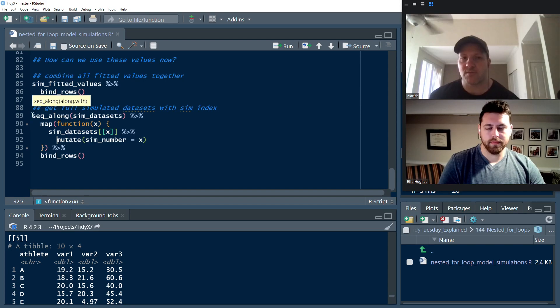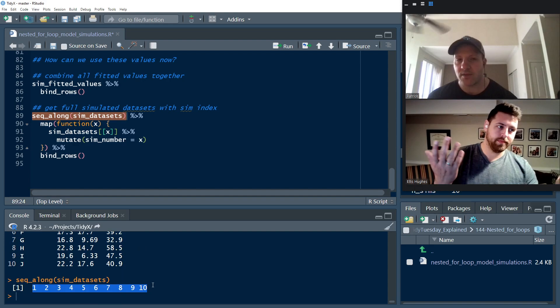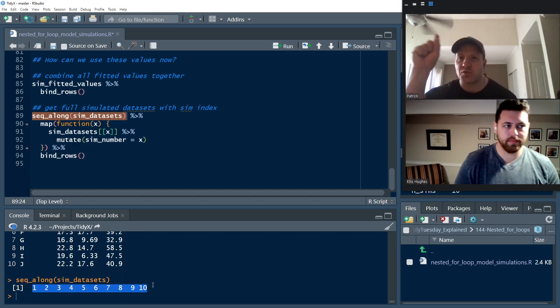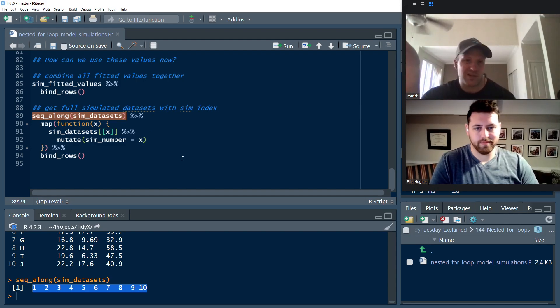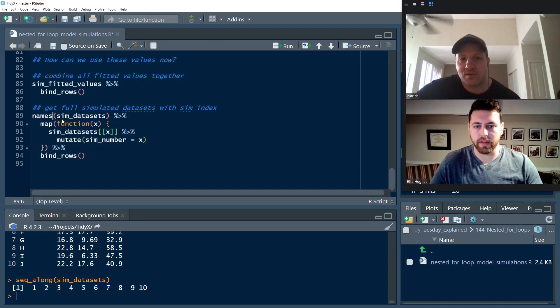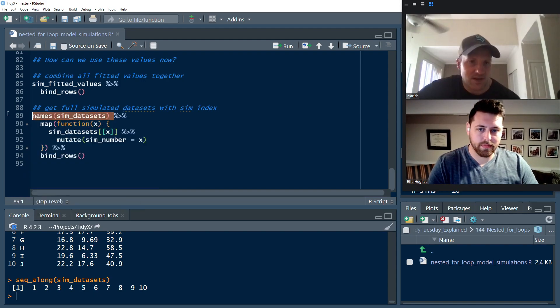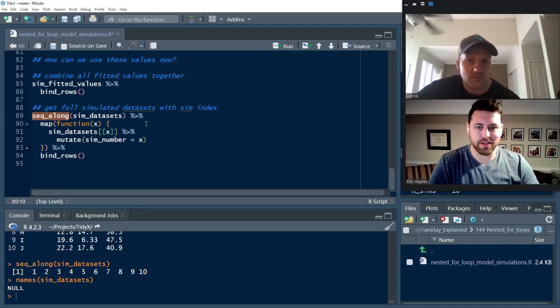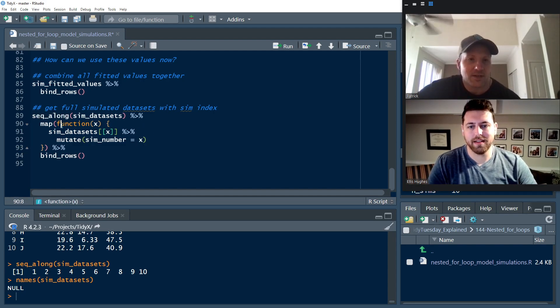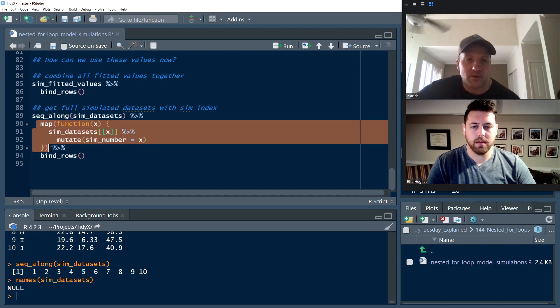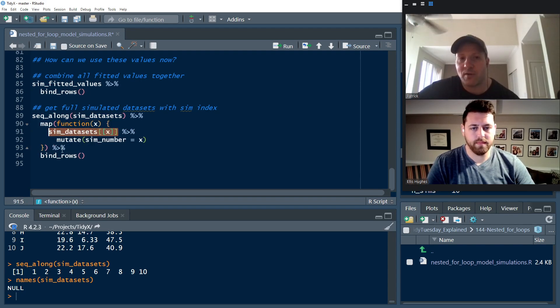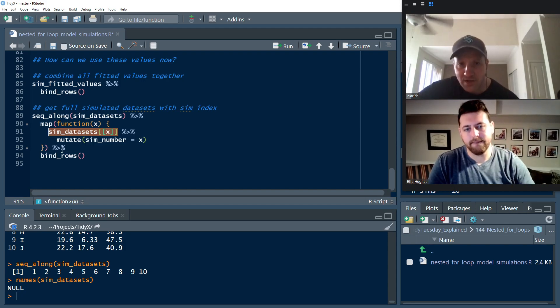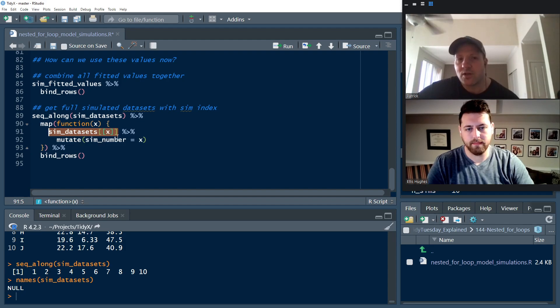But what we want to do is if you go to the console and you scroll up, you can see that each of the lists has a number to it. We want to make sure we preserve that because those numbers are specific to the simulation. And so if we want to do some plotting of our coefficients relative to the actual simulated data, we're going to need to do some joins and we want to make sure that we're joining on the right simulations for those coefficients. So the first thing we do is we run seq along sim data sets. And that just gives us the names of the actual list elements. And in this case, they're not names. They're just numbered because we didn't name them. Then we're going to use map.